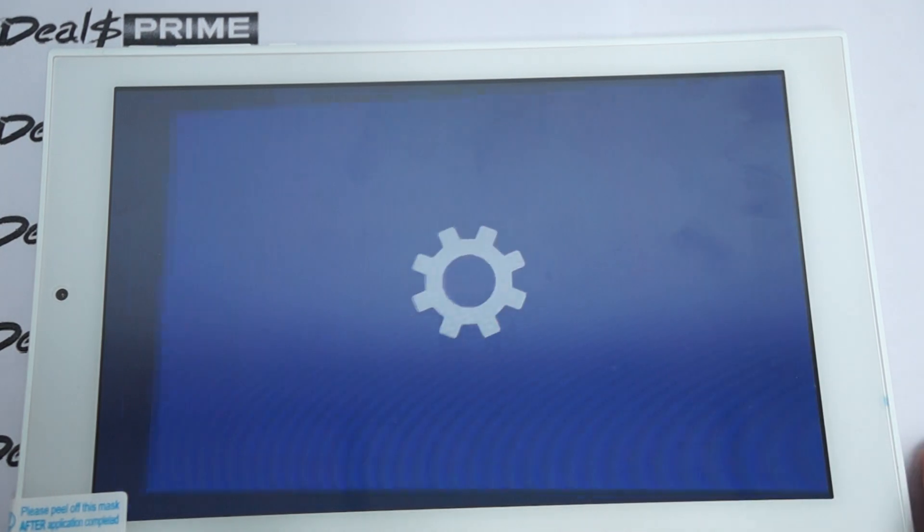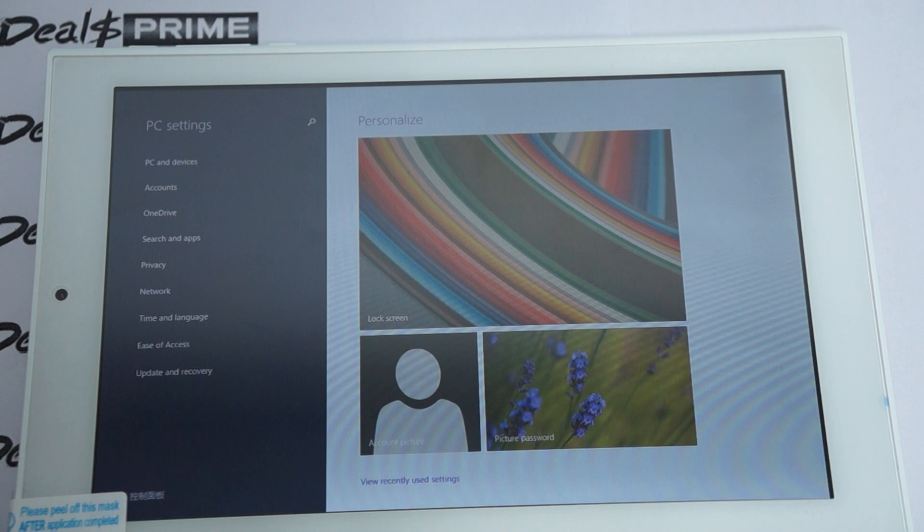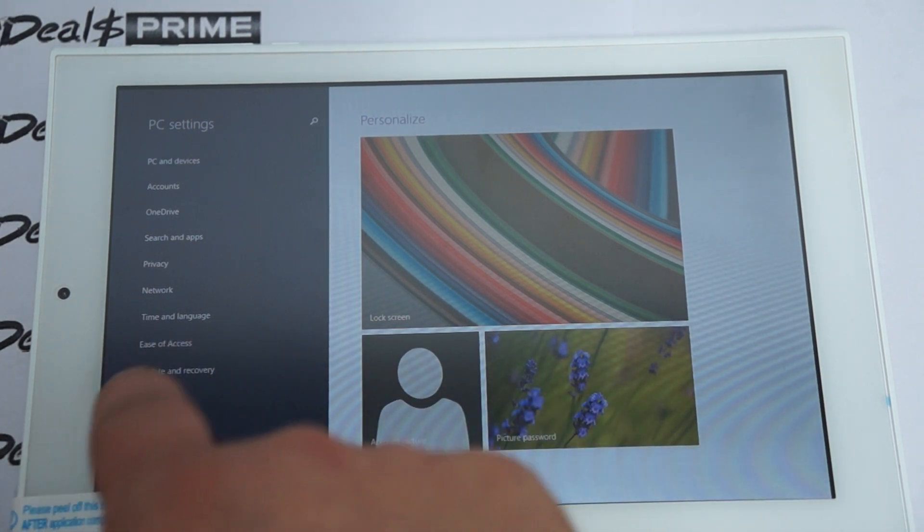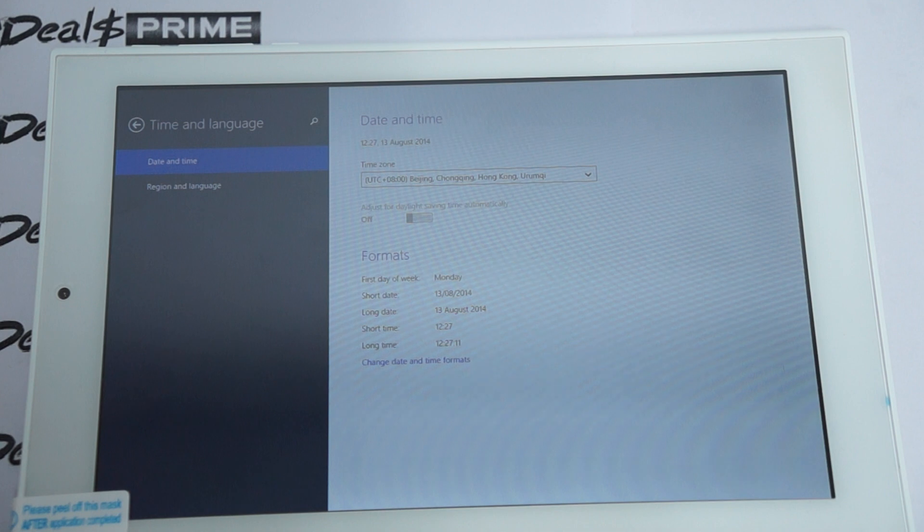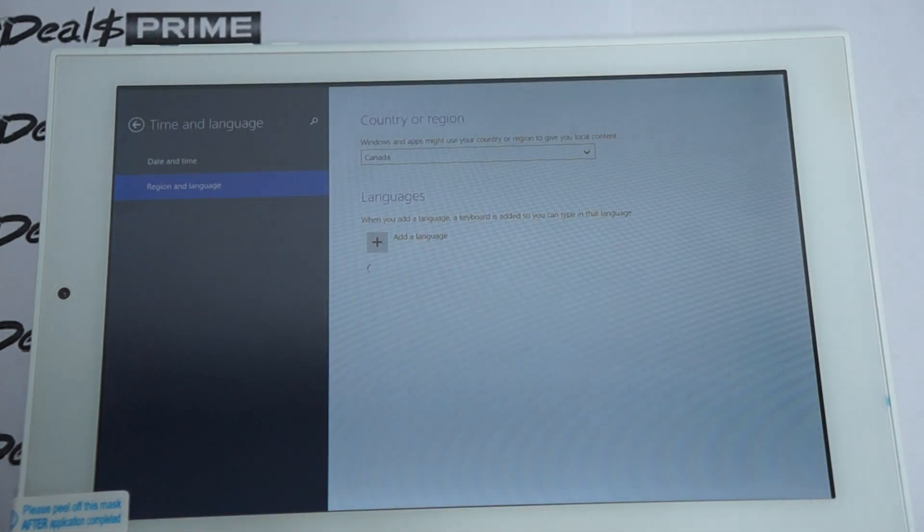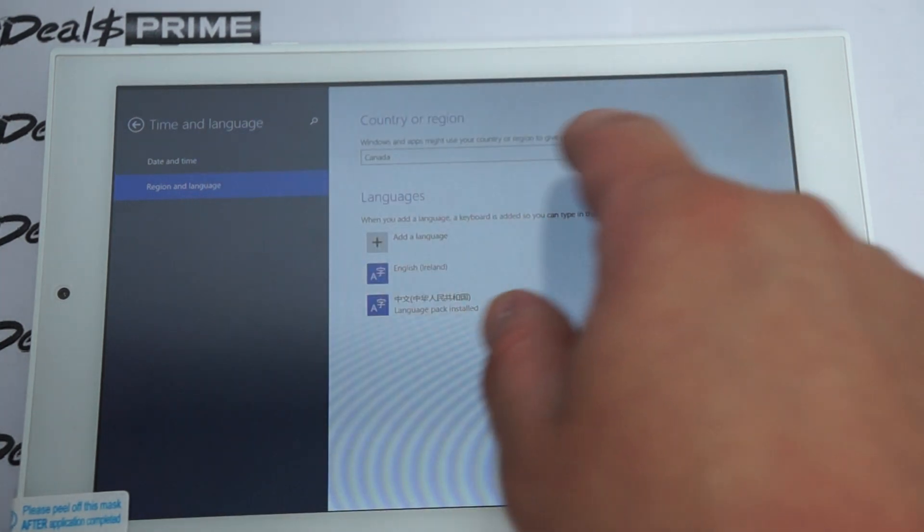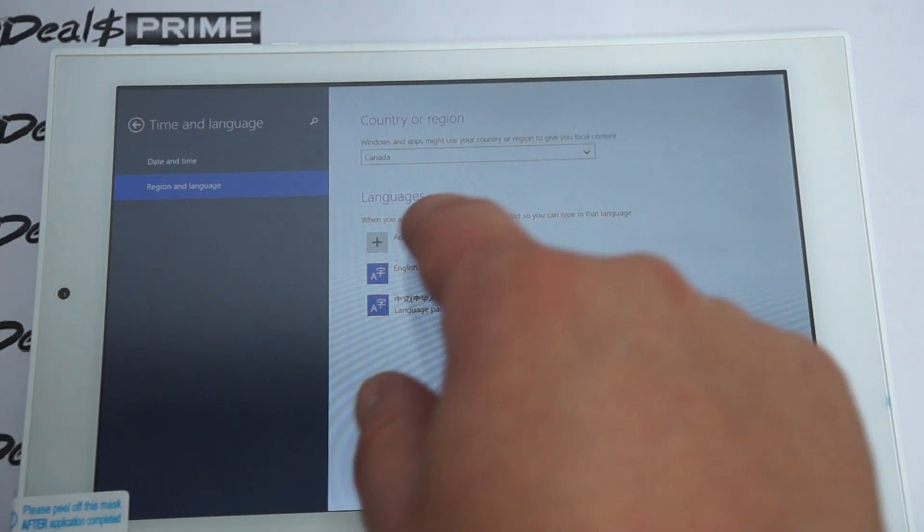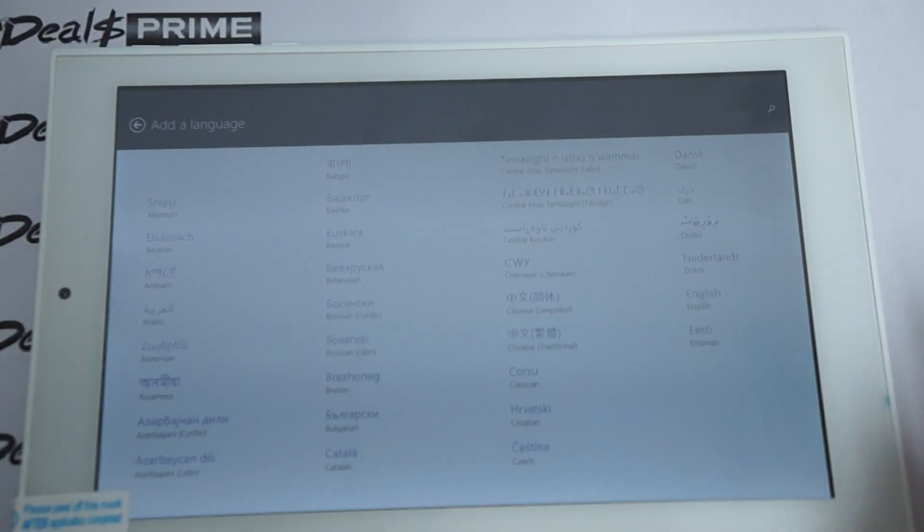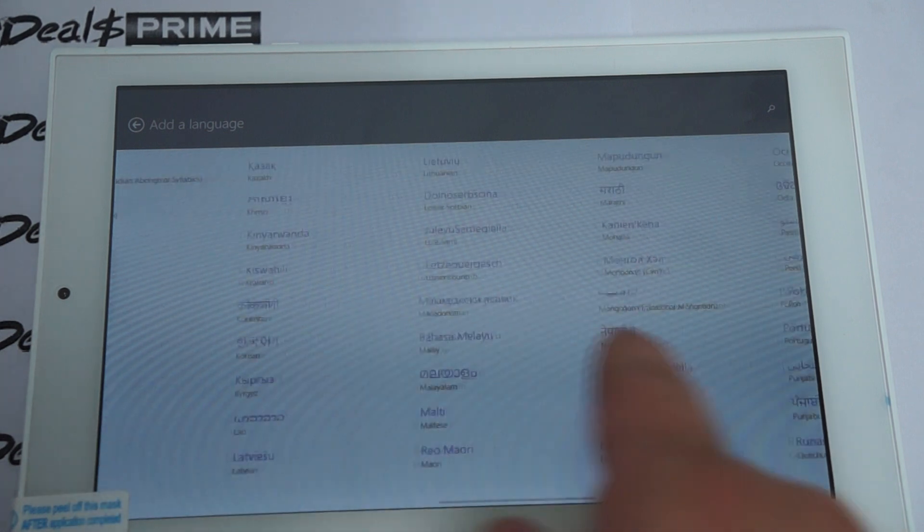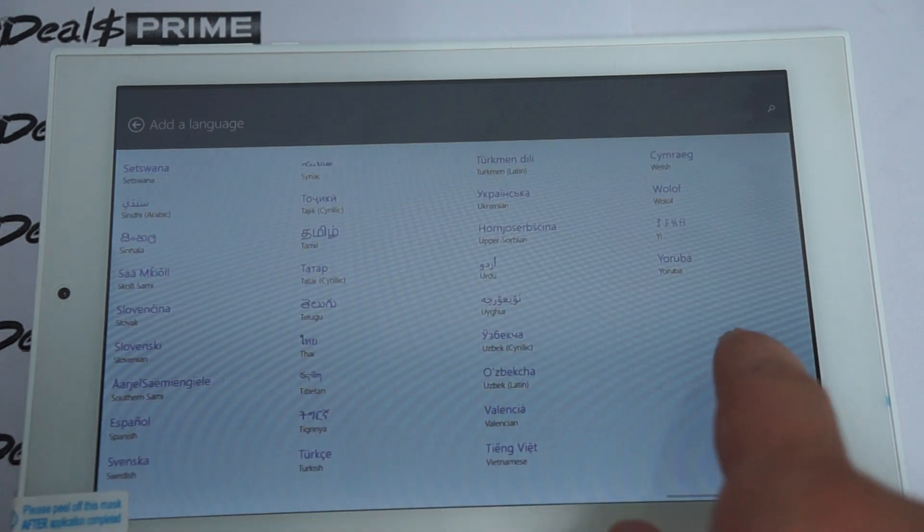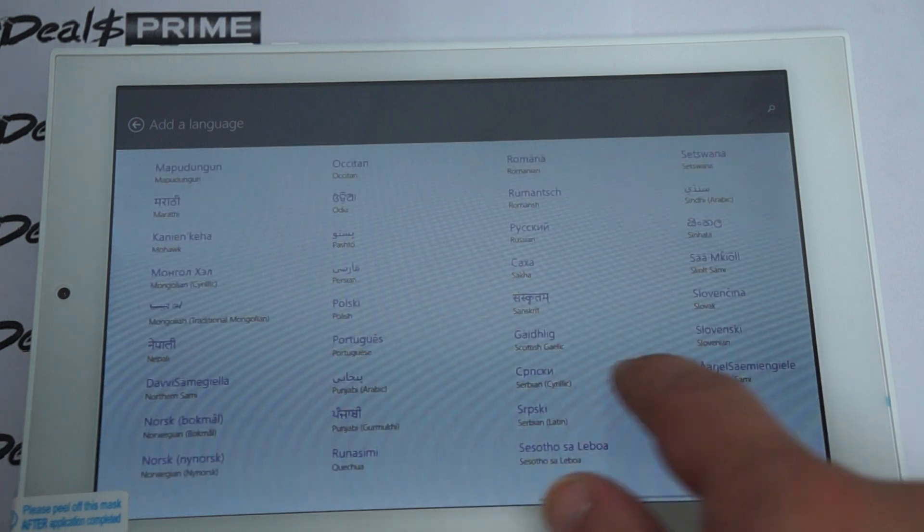So in settings, I'll just show you where you can change the language. You go to settings and then it's the third one from the bottom, Time and language. And then it's the second option there. And then you can add a language. So you just tap the plus sign and then you'll be able to see all of the languages. You can see it supports all the languages worldwide.